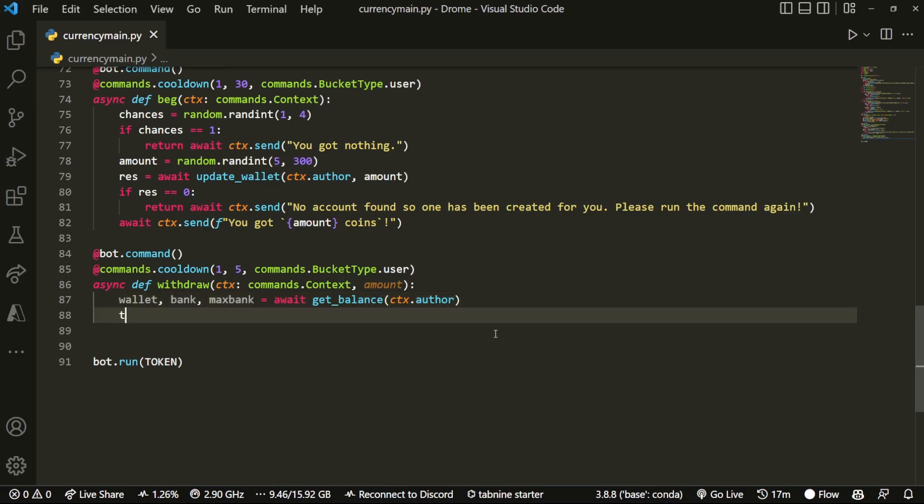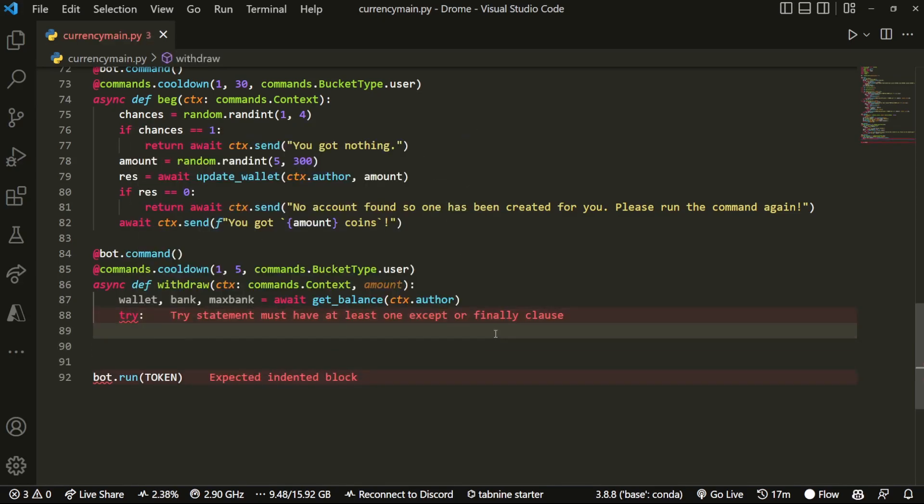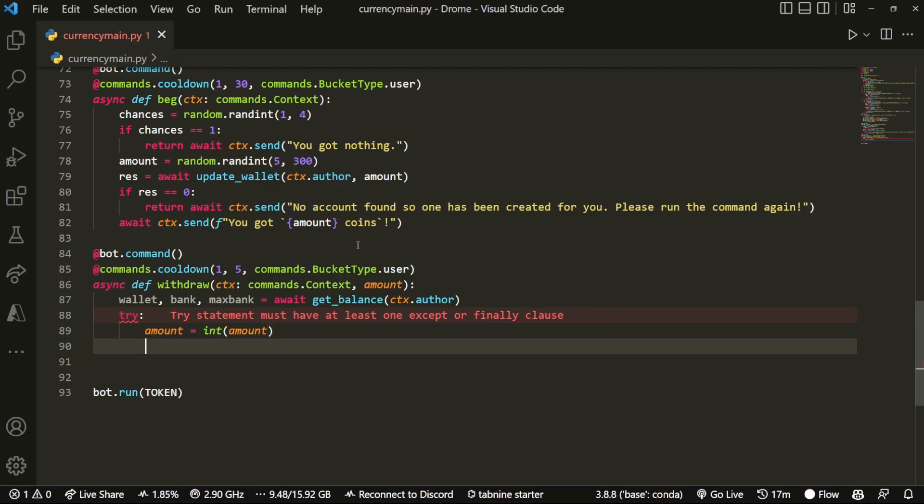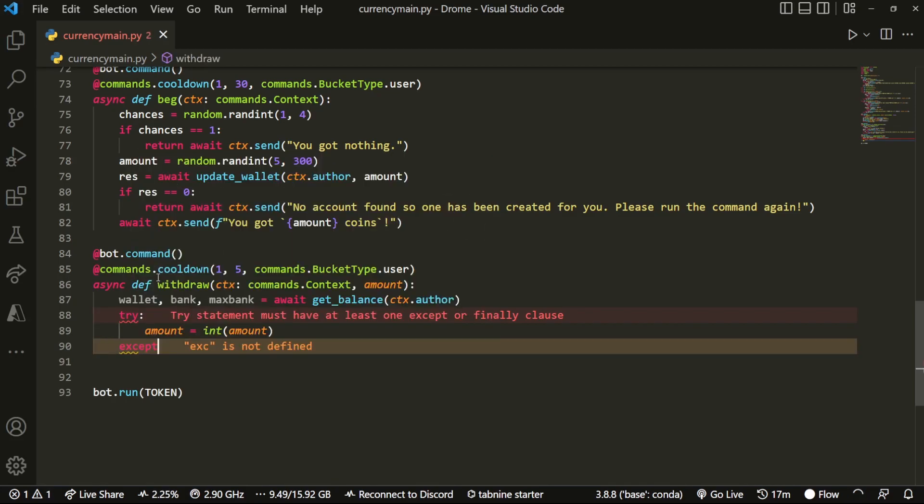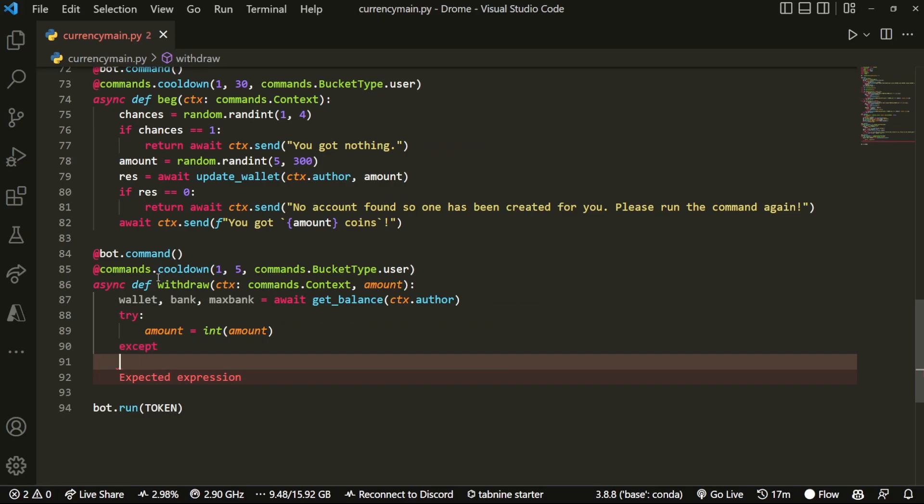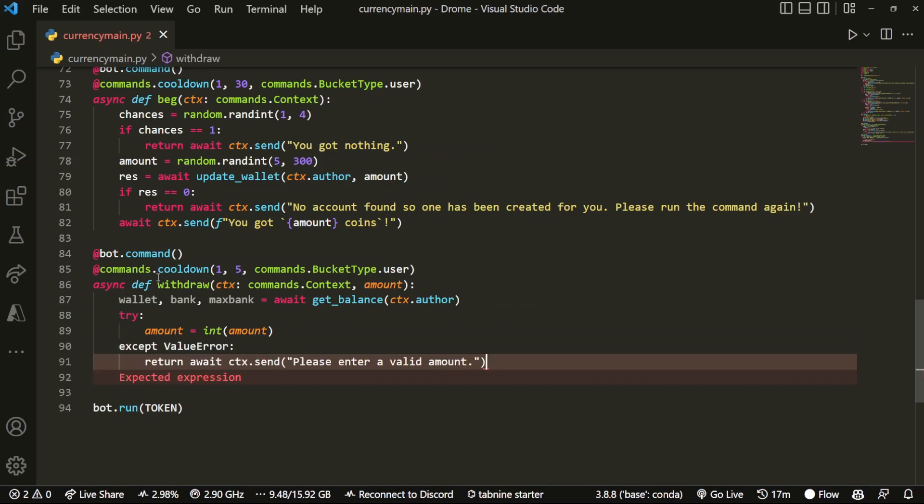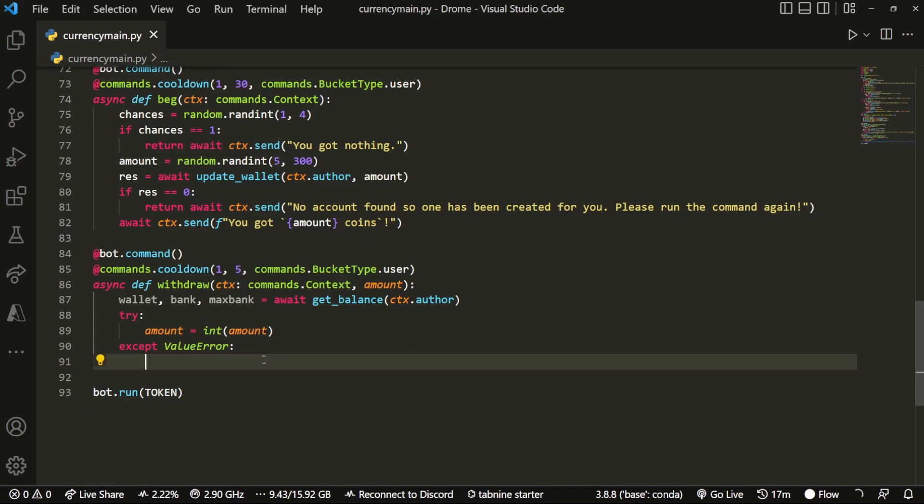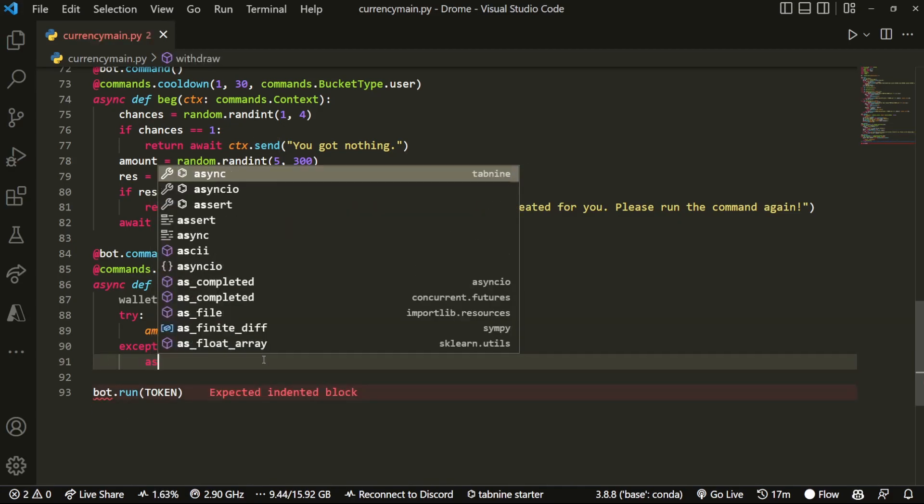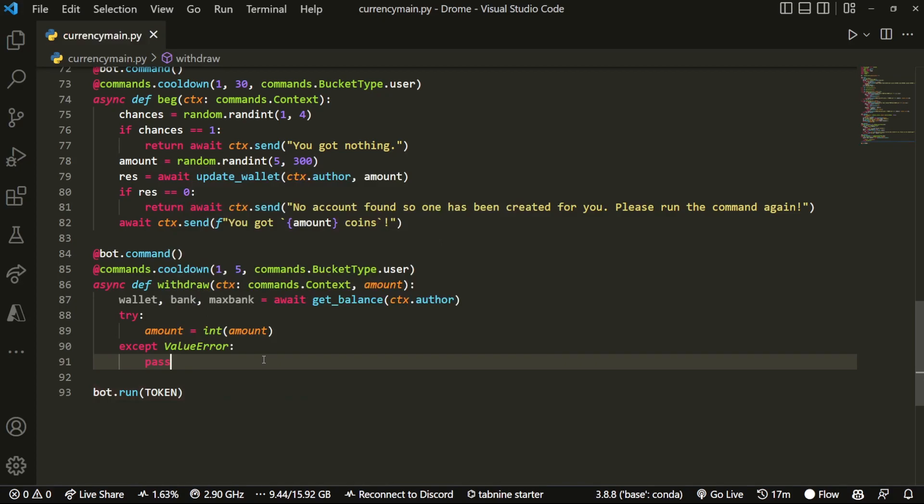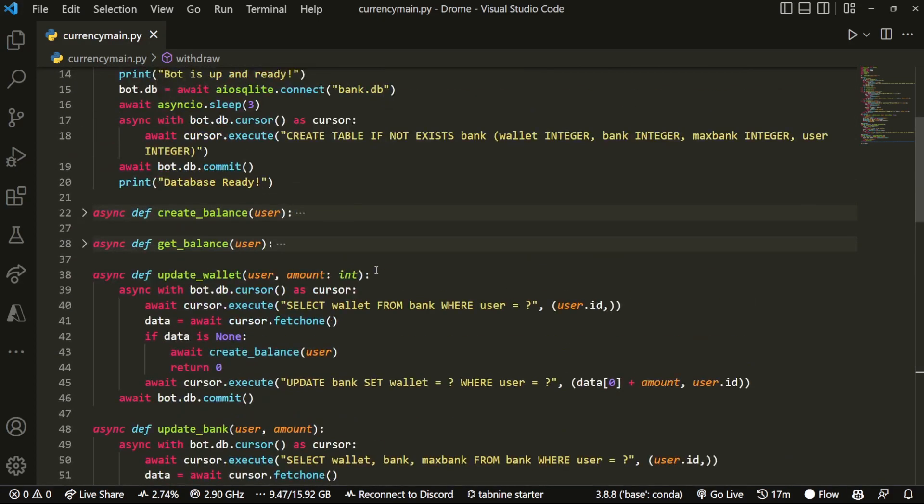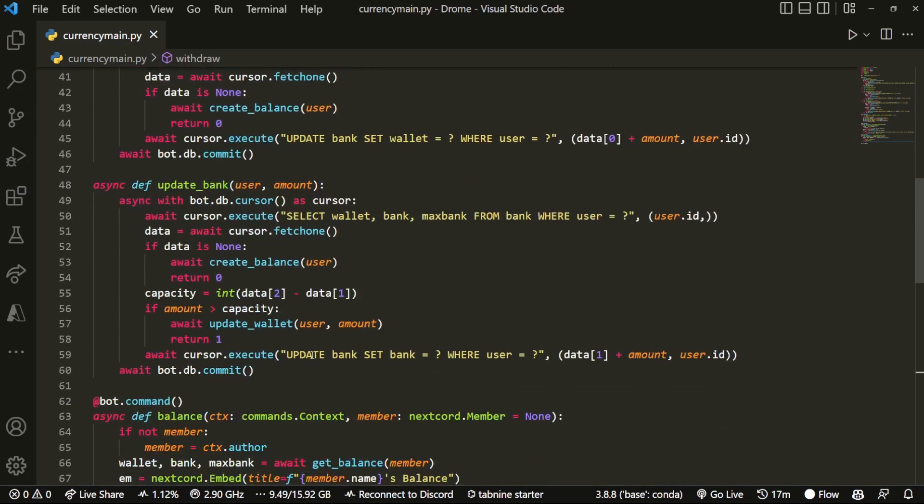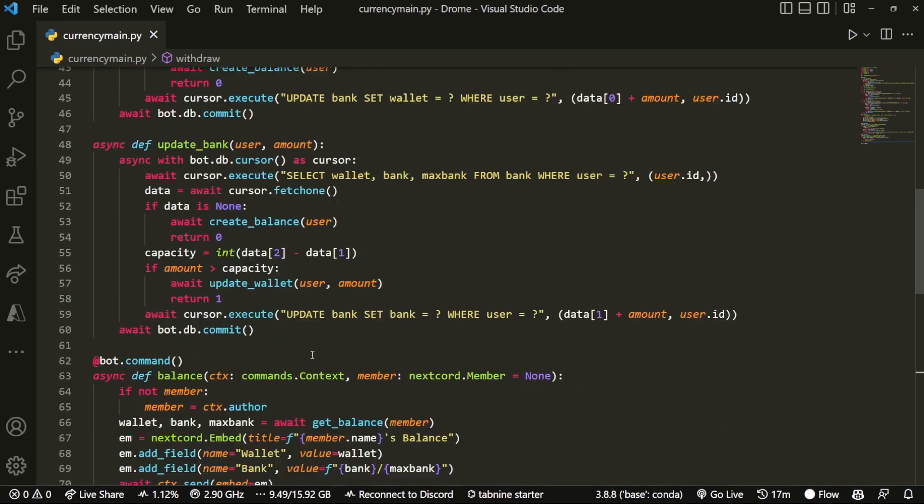So now that we do that, we can also add a try statement saying amount equals int amount. And over here I'm gonna do something like except ValueError, but we don't actually need to do anything there, just pass it. There you go. And that should basically be it.